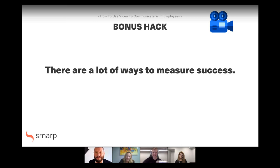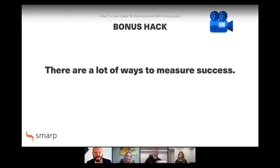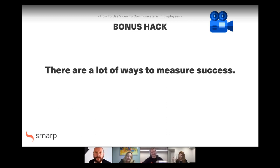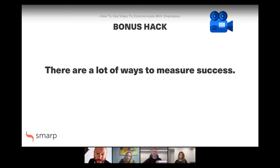Every good comms person knows when their video has been a success. They just know because there's a buzz about it. Obviously backed up by stats is good — the actual behaviors, the initiative, the numbers of people signing up — all that good stuff. But any decent comms person knows when their video has been good and successful.